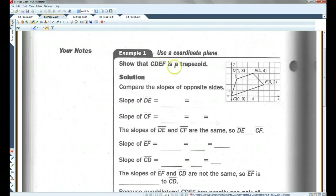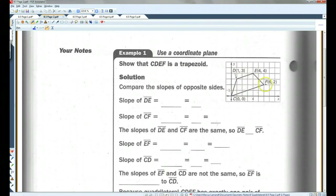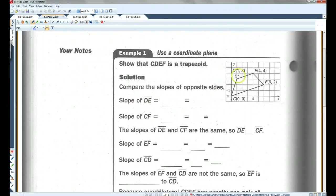Show that CDEF is a trapezoid. We need to prove that one pair of opposite sides is parallel. It looks like if we're going to have any chance of proving this, this side would have to be parallel to this side. So let's find the slope of DE, because if the sides are parallel, they're going to have the same slope.